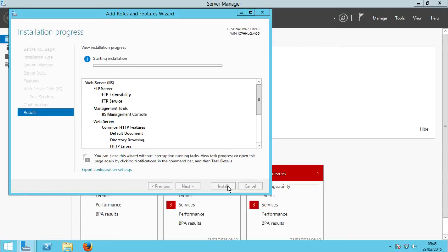It can take a lot of time depending on your hardware. It's a virtual machine so it might take a while. I really hope I'm wrong, but not sure. Let's wait.